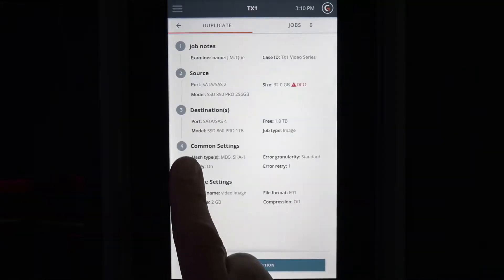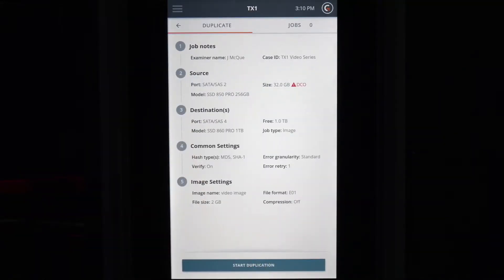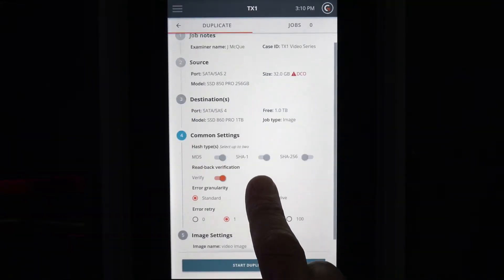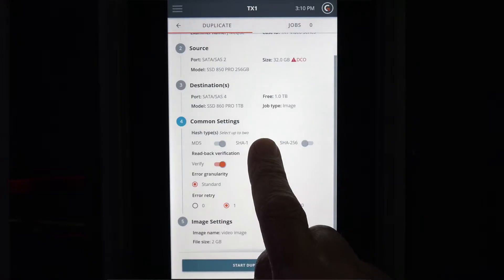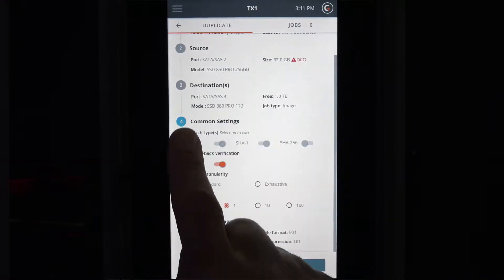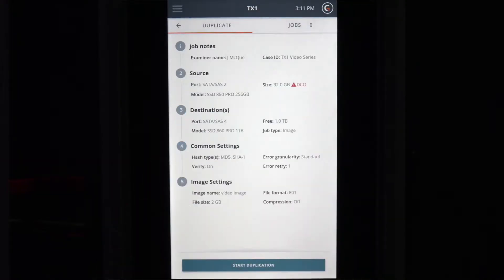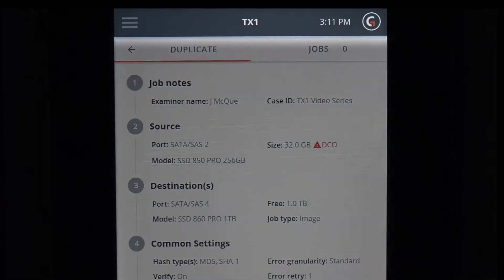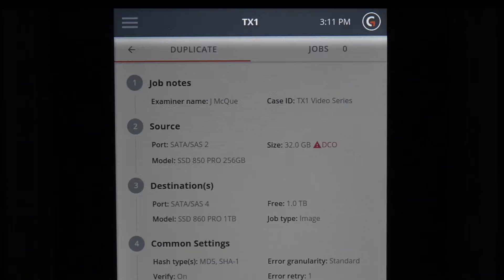The TX1 displays a new screen that allows for job setup and start. The top shaded navigation bar contains selectable icons that are linked to certain screens.